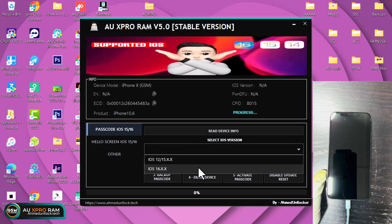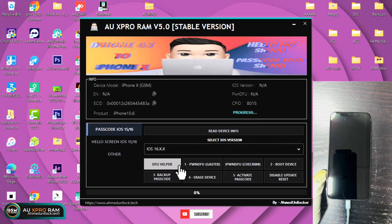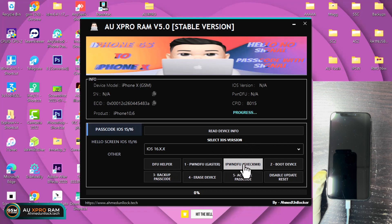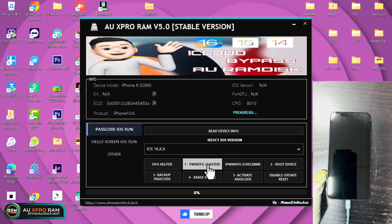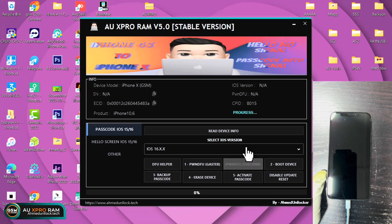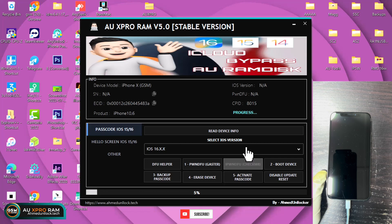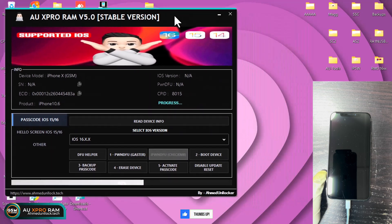When you are done with that, you choose the iOS version, that is the iOS 16.XX, and then you choose one of these. Click on the iPhone DFU check emit or iPhone DFU Gaster. I'll go with the check emit version. Just click on the check emit and then the device will automatically be pawned.